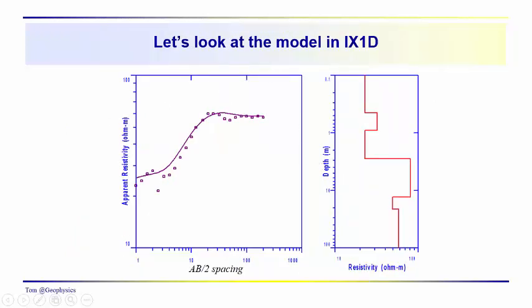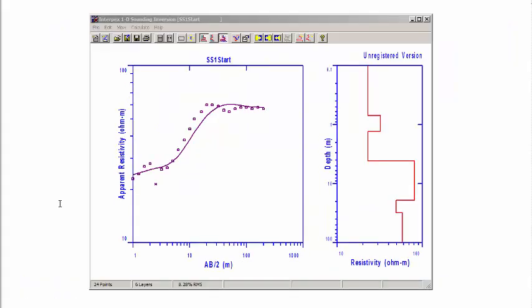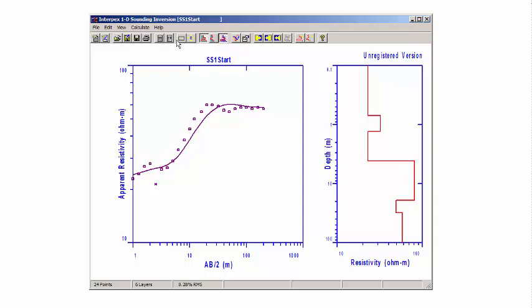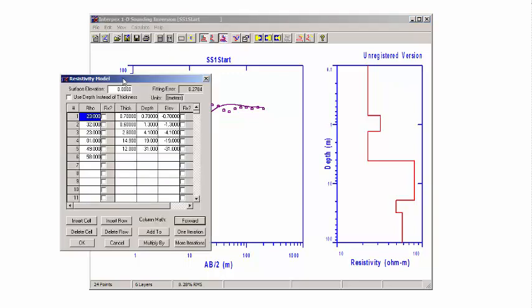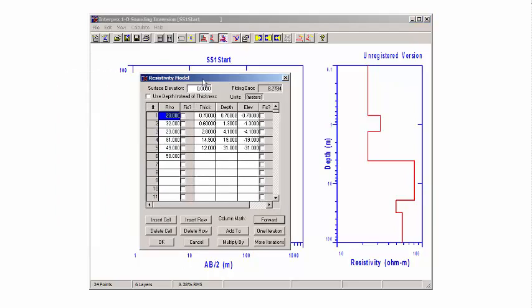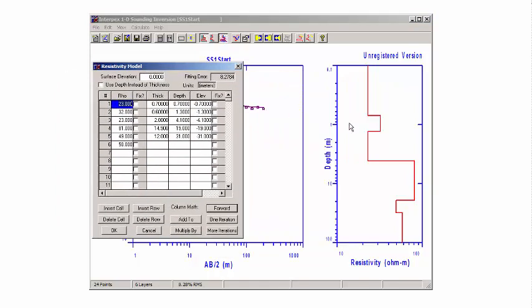We're going to take a look at the model in IX1D. Here we are in IX1D — there are several drop-down windows up here. I'm not going to give you a complete tour; we're just going to go into the model window. This is the basic model that we came up with the other day. We've got the resistivities 23, 32, 23, 81, 49, 58 down at the bottom.